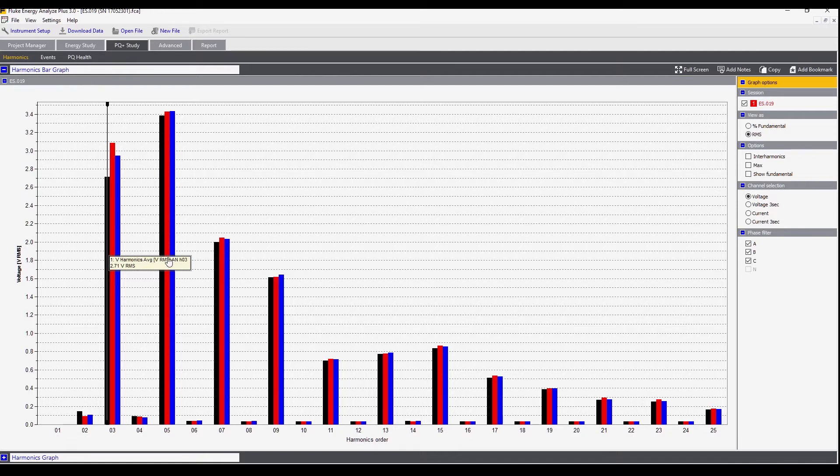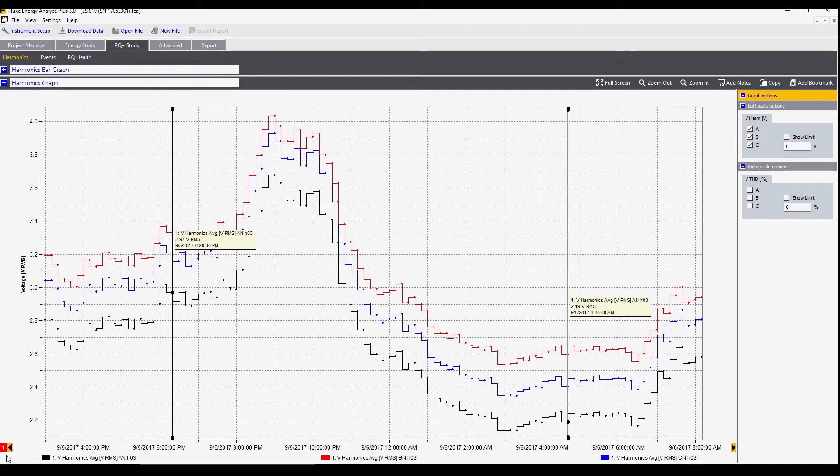Here we have a bar graph showing harmonics and we also have the harmonic graph associated with the bar graph.